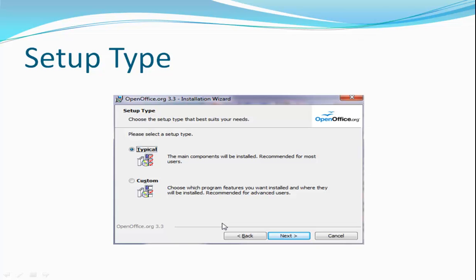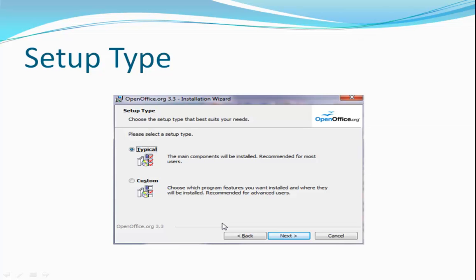The Setup Type dialog box appears next. This allows you to choose between typical and custom setup. If you know that you need to customize the installation for a particular reason, you can choose that option, and then the wizard will prompt you to choose which pieces of the software package you do or don't want to install. If hard drive space is at a premium, experienced users sometimes choose this option to leave out, for example, language packs that they would never use. Hard drives have become so large though that this is rarely a consideration anymore. For the purposes of this installation, choose Typical and then click Next.